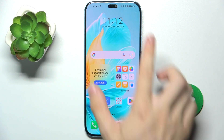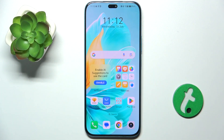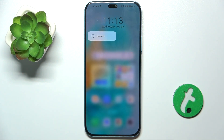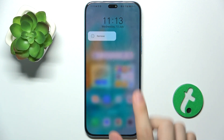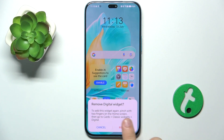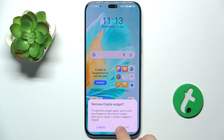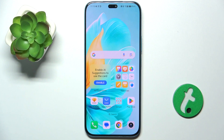And now you can see my widget has been added here. To remove it, press and hold on it and click on remove. Then press on remove again. Now the widget has been removed.